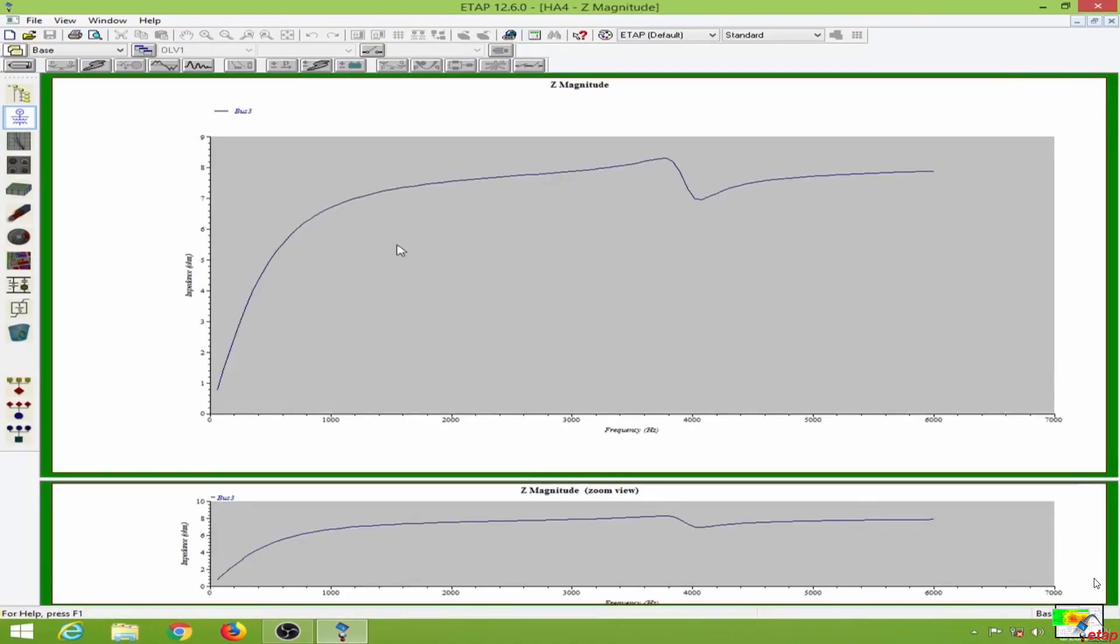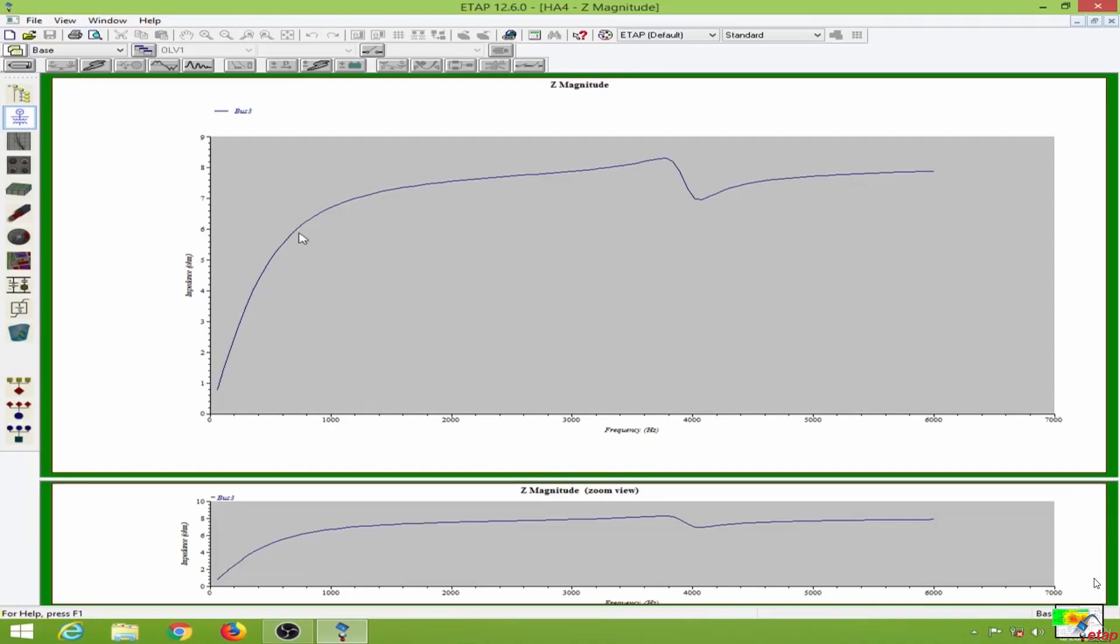As you can see right here, we have low impedance, which is the impedance for the fundamental harmonic. This is how you conduct a harmonic analysis in ETAB.